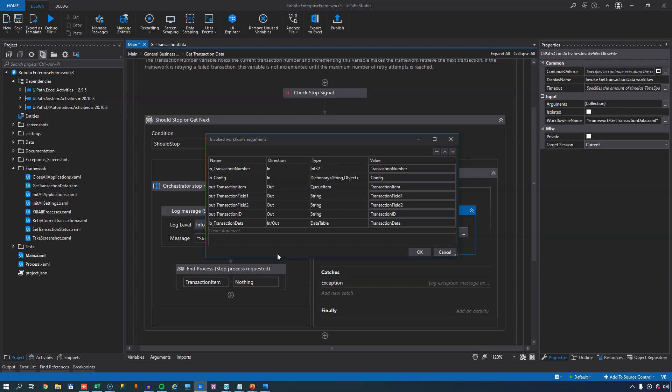So these are the different arguments that this file takes. There's an in_transaction number, and that's basically a number that will be incremented every time we set the transaction status, and that's something we'll get to in the next video. You can also use it if you want to get a specific item out of something other than a data queue. For example, if you have a data table and you want to get the fifth item, then you can set this to whatever value you need. The in_config variable contains our configuration dictionary that we talked about in the first video. Also, I've done a specific video about the config file and the config variable, and there will be a link to that in the description below this video.